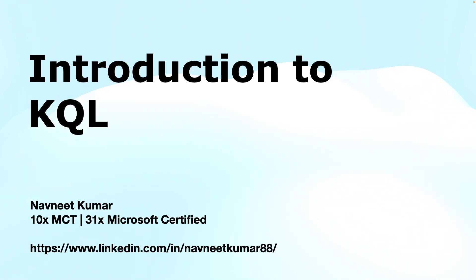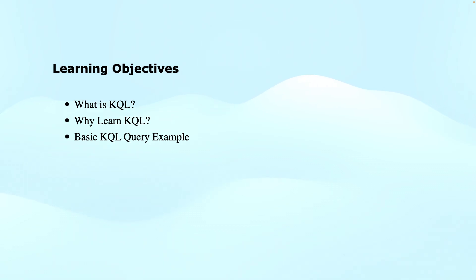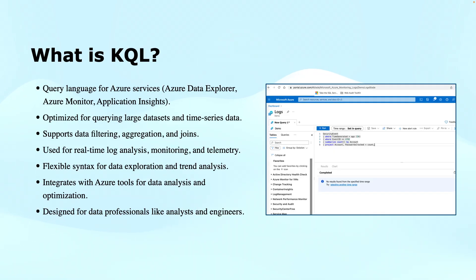My name is Navneet Kumar and I'm a Microsoft Certified Trainer. The learning objectives of this training video are: what is KQL, why shall we care about it, basic KQL query examples, and the statements.